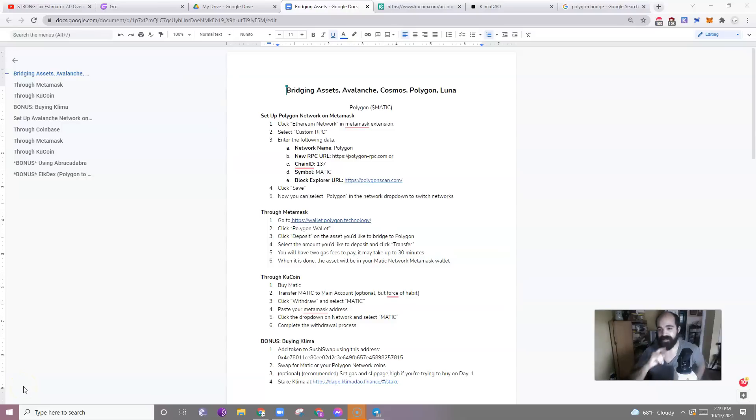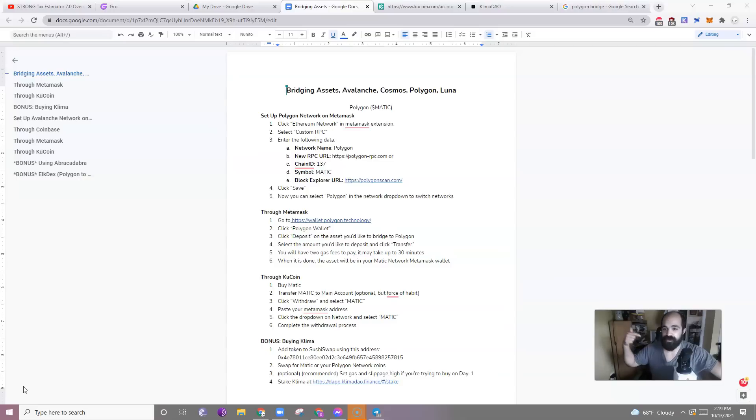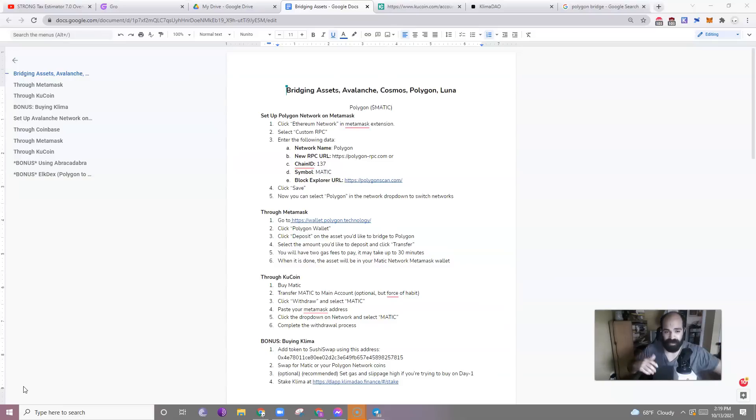Hello, I'm Steven the Calculator Guy, and I wanted to do a new video on how to buy Klima and how to use the Polygon Network because my last video I made a mistake, and as soon as I realized it, I took the video down.